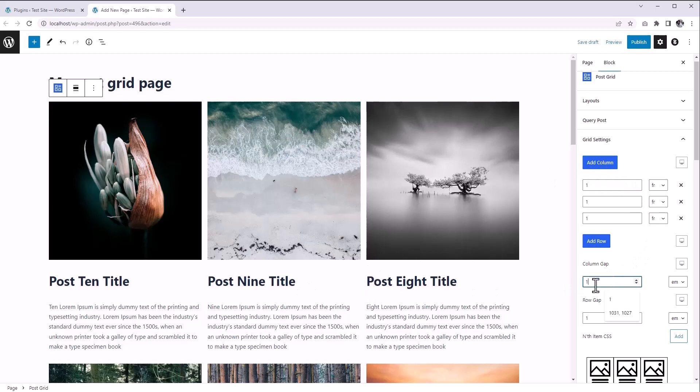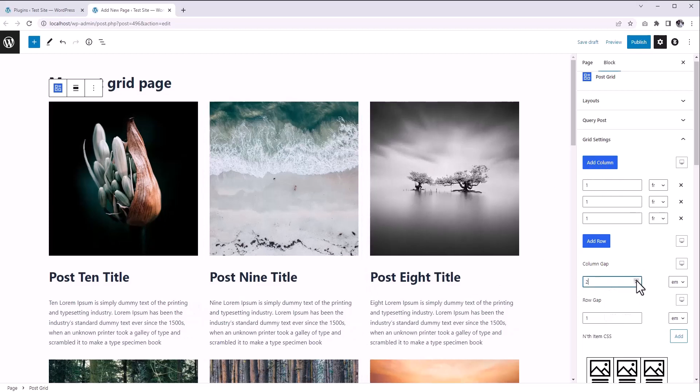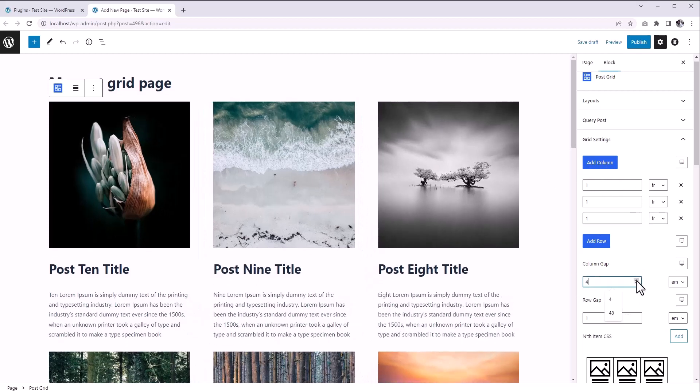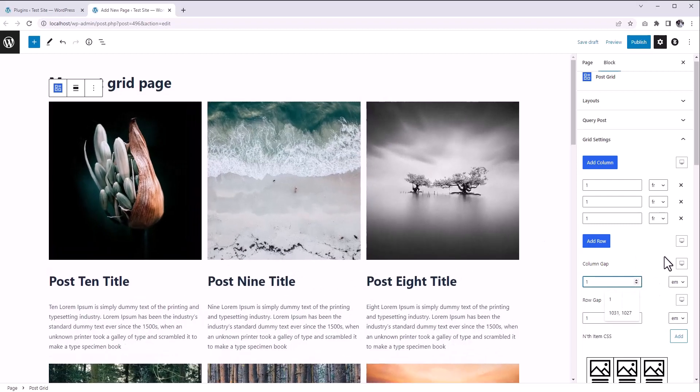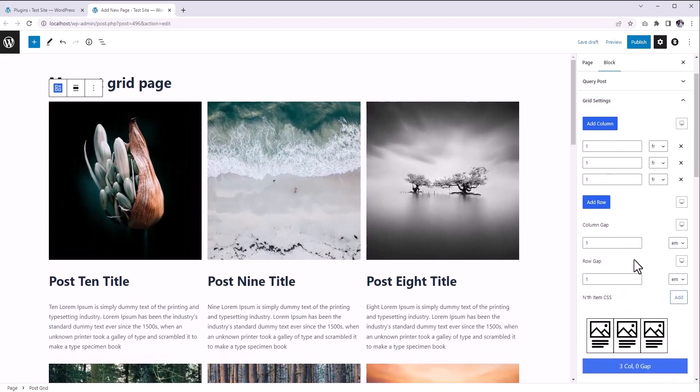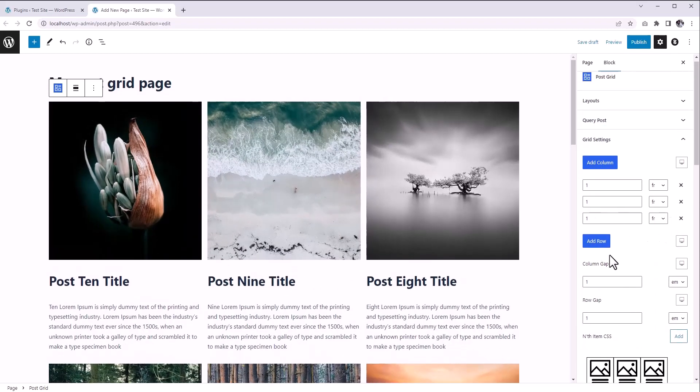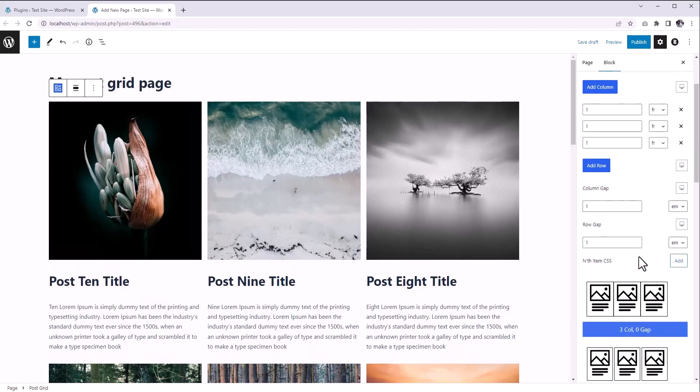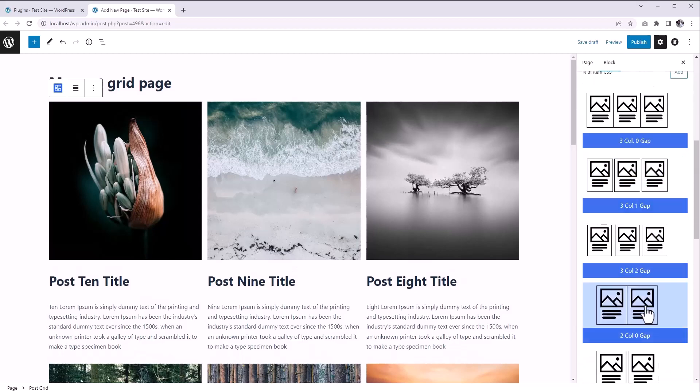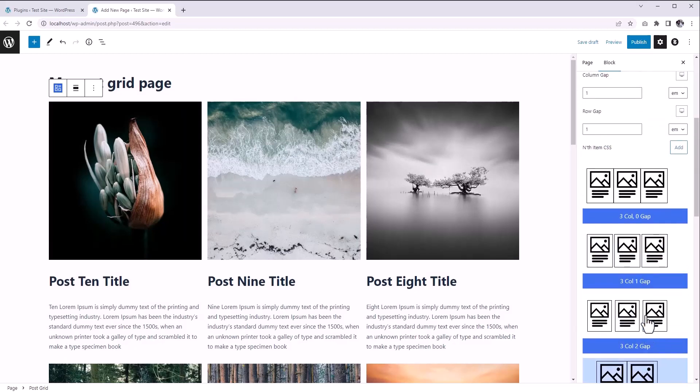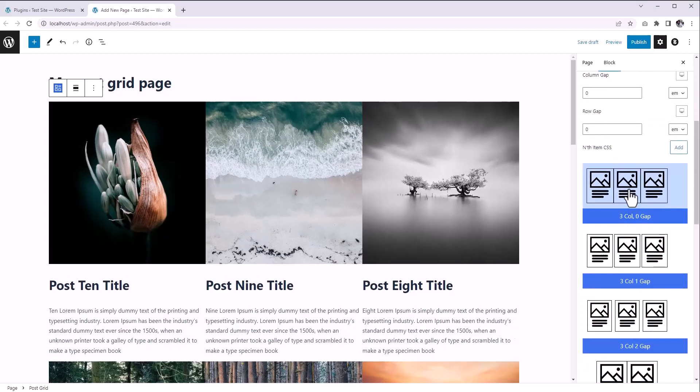You can customize the space between columns. If you're in a hurry and don't want to mess around with this grid settings, you can simply click on any of these built-in layouts, and our grid will accept all the selected layout settings. You can see on the preview it's updating in real time.